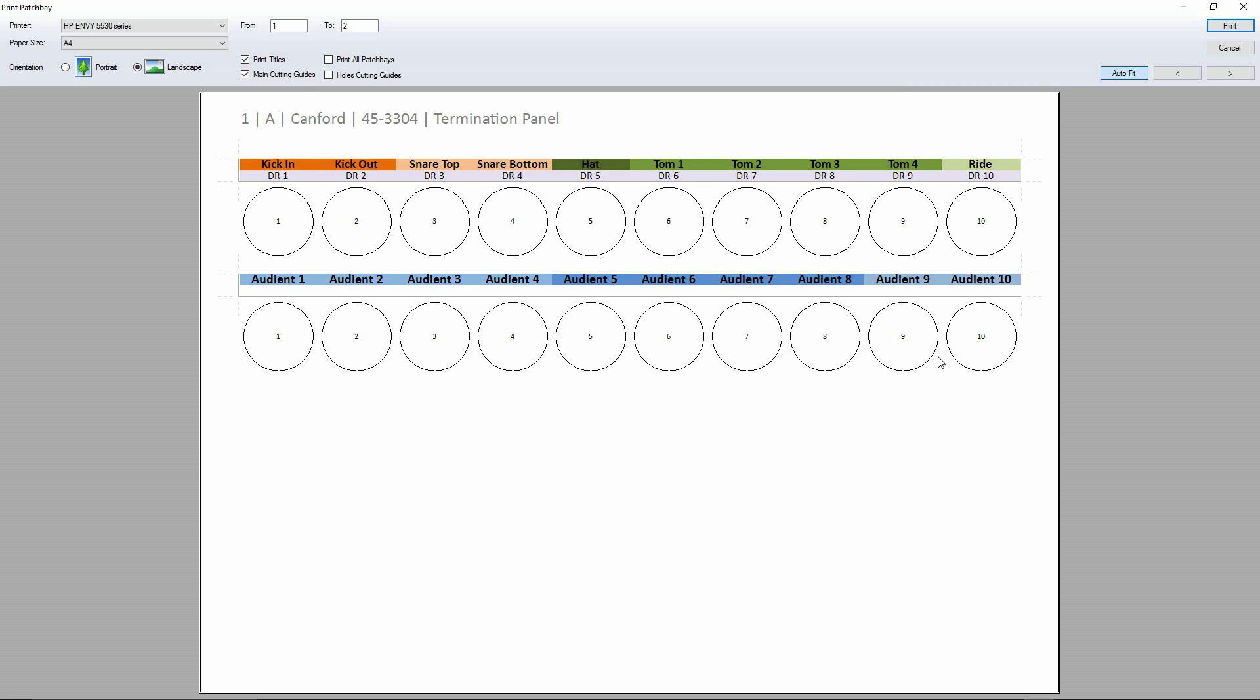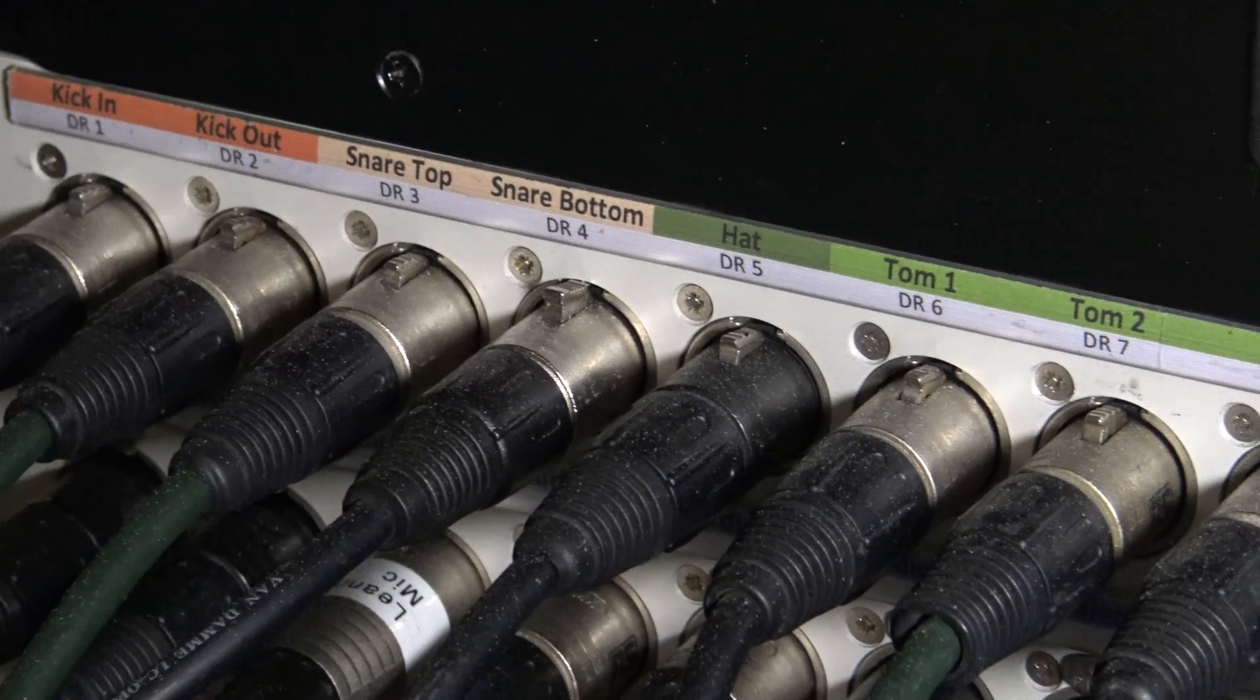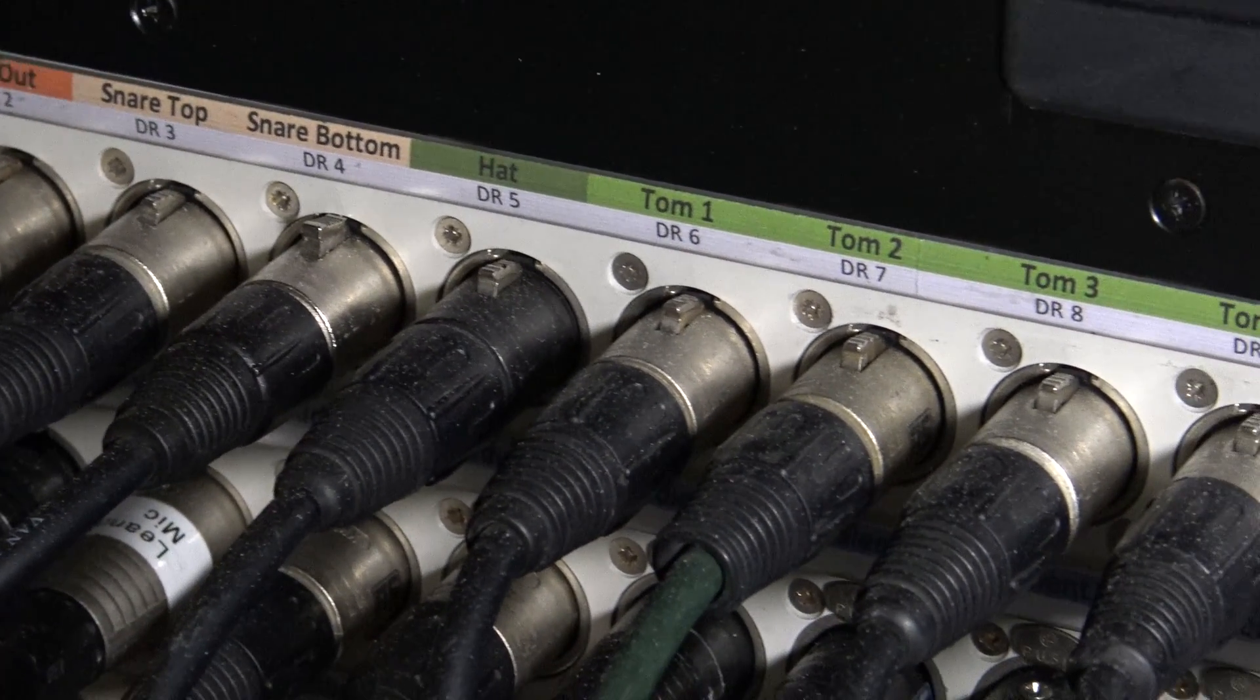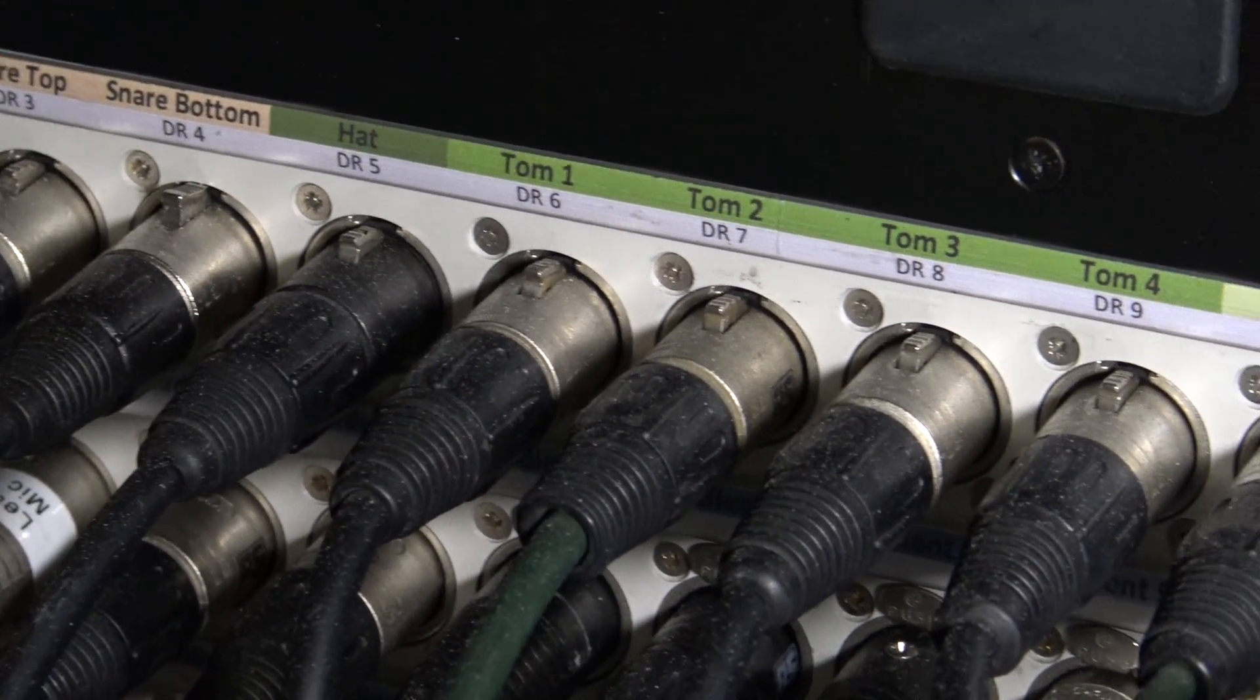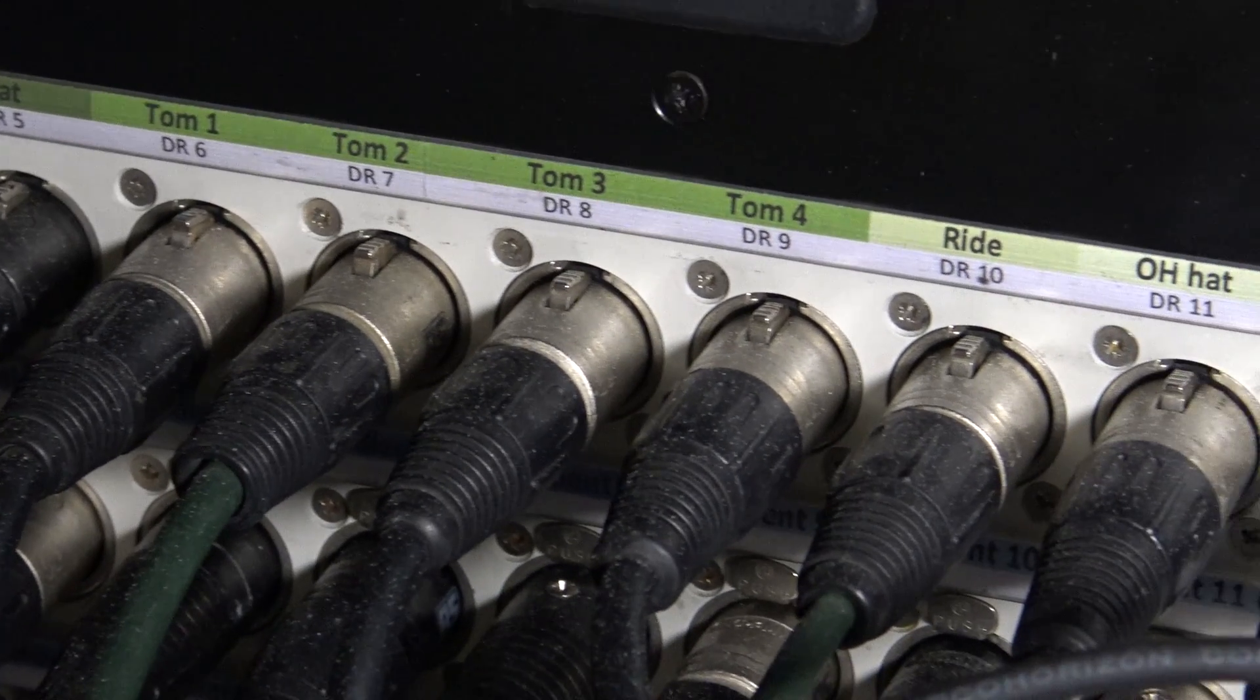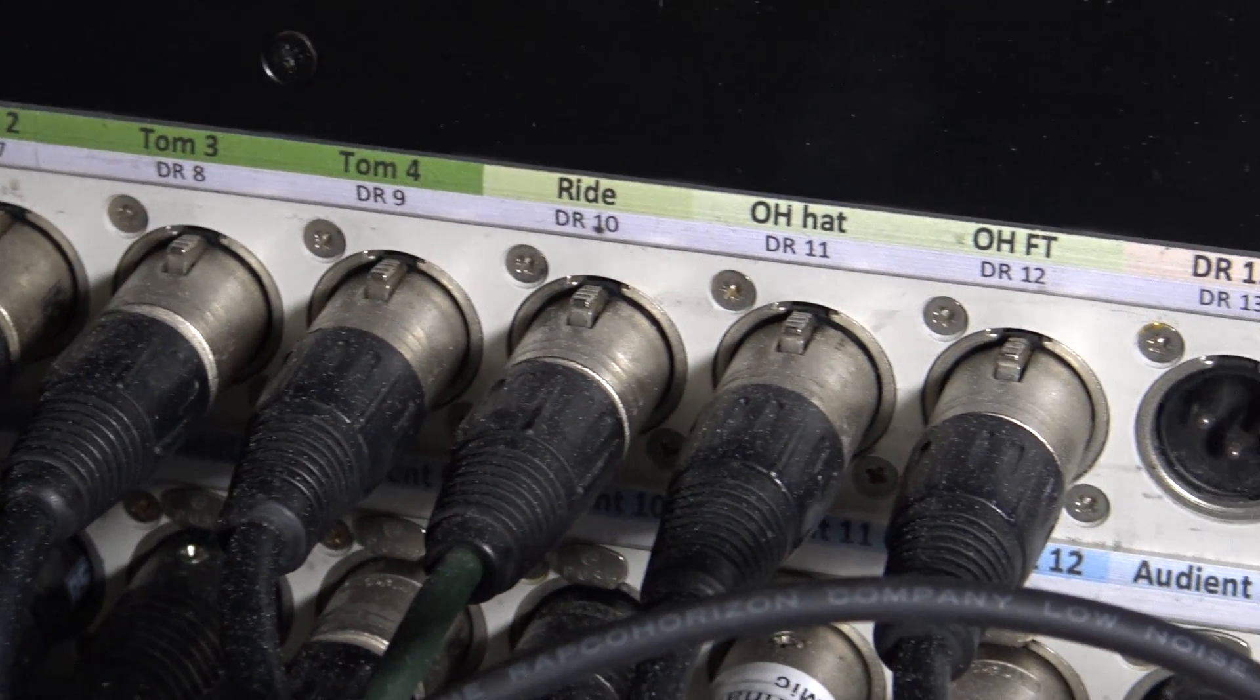But what it will also do is allow you a certain amount of overlap. Now, that's normally in the realm of about four or five centimeters, depending on how big your patch bays are. But actually, it works out really well. And if you look at the images from underneath my console, sorry, it's all a bit dark down there, you can see exactly how this lays out. And it looks absolutely fantastic.